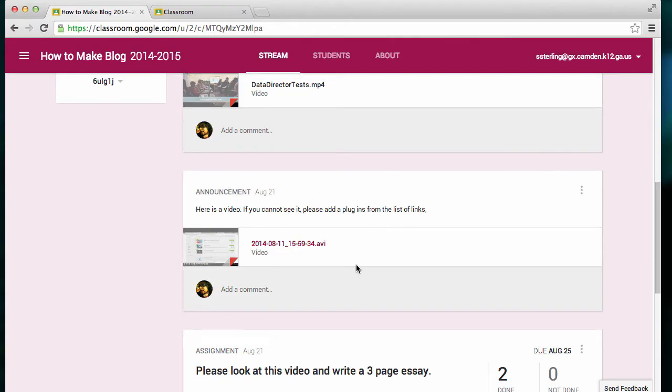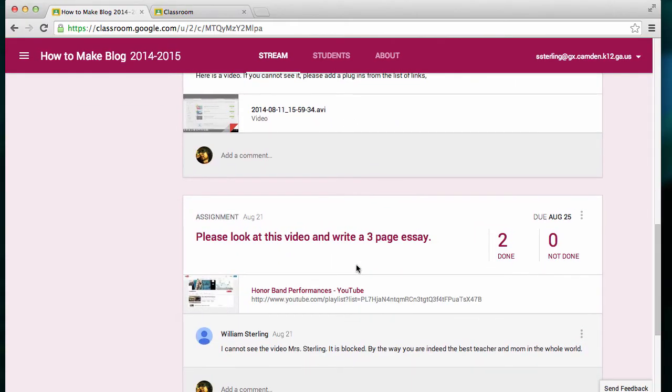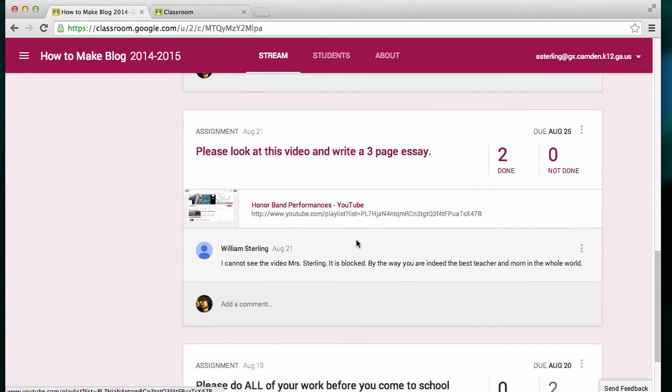In the How to Make a Blog class that I have here, it's just a demo class that I have for training.